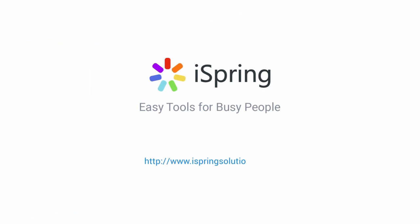Did you like this video? Give it a like and subscribe to the iSpring YouTube channel for more updates.